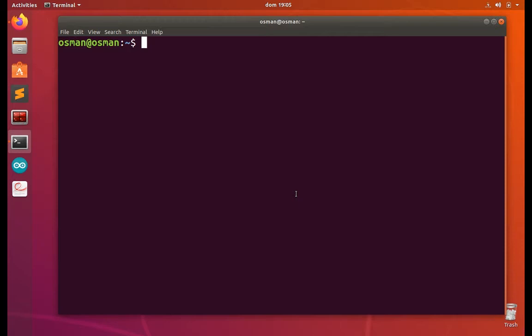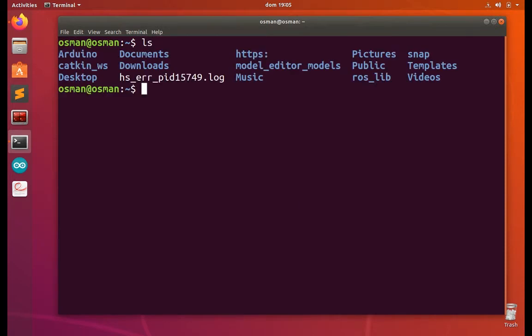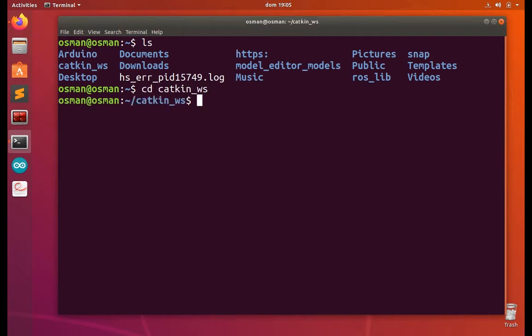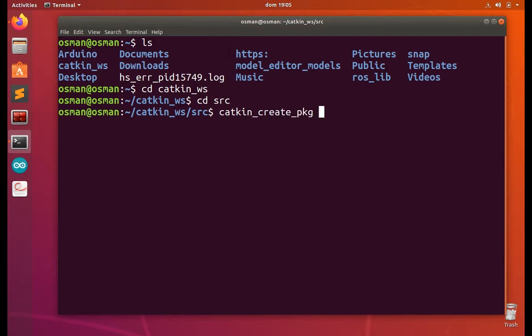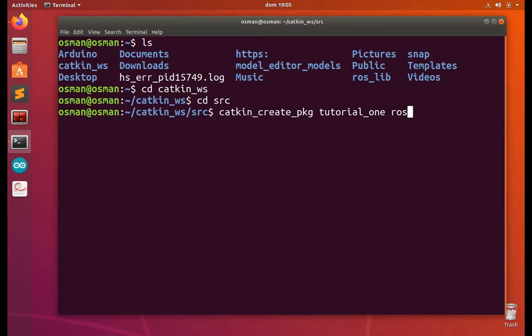Suppose now we are going to create a package inside our workspace. My workspace is catkin. So I'm going to create a package. The package name is tutorial_one. The dependencies are rospy and roscpp.